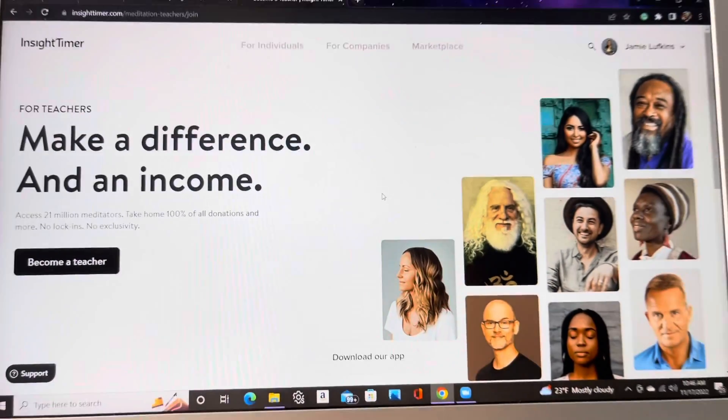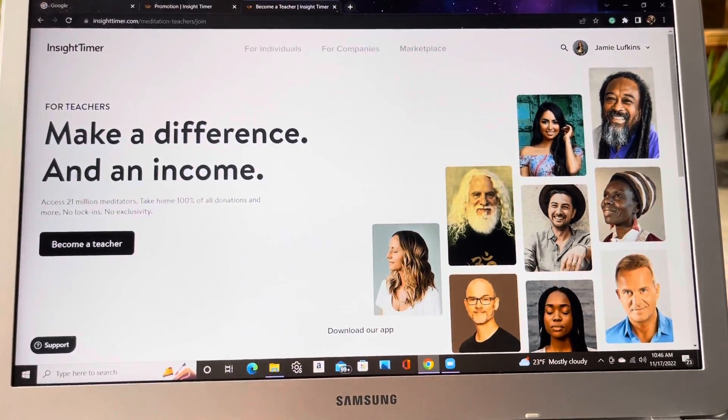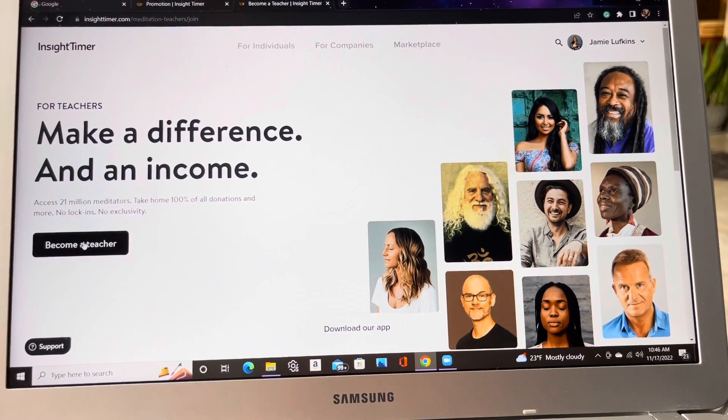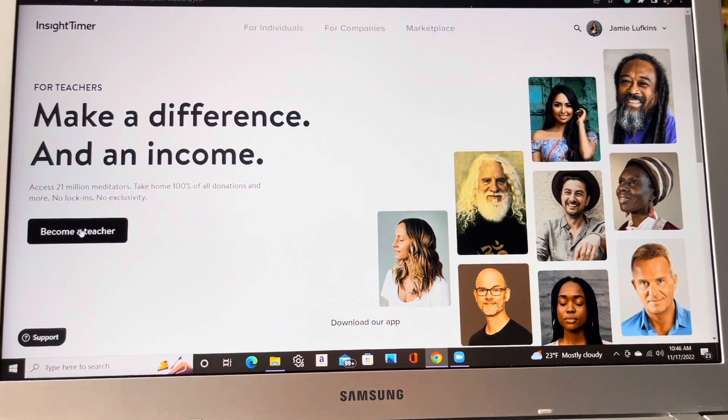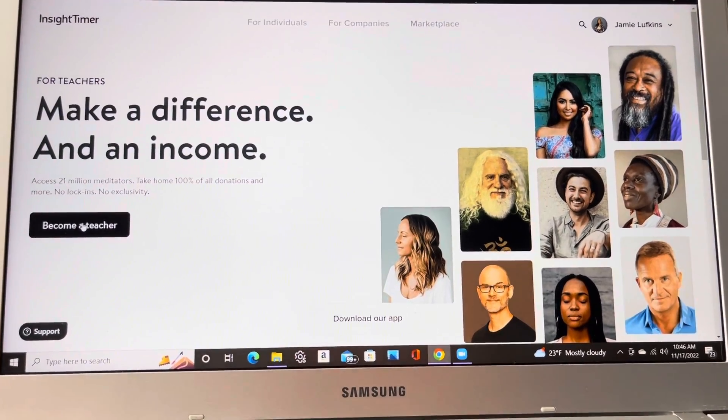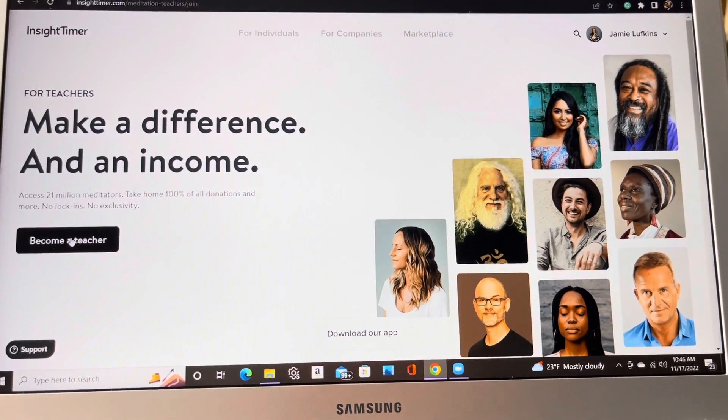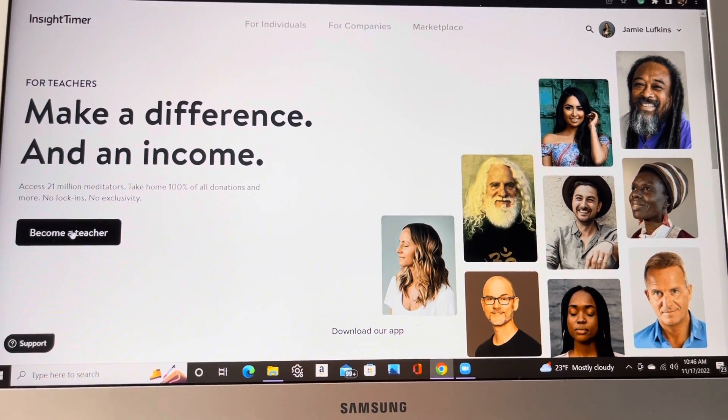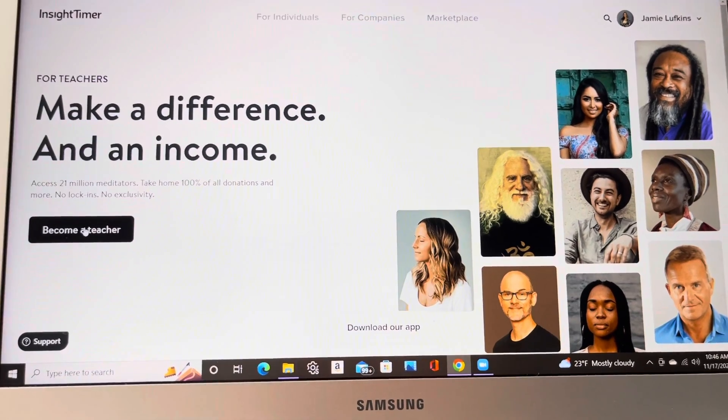And it's going to bring you to another screen with another black box and just click on become a teacher. So the stipulations for this is a minimum of two years teaching, at least just a minimum of two years teaching.